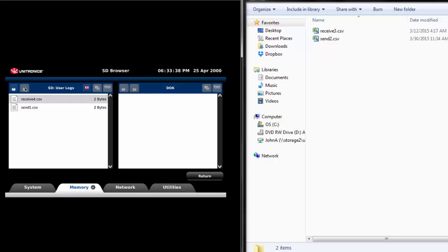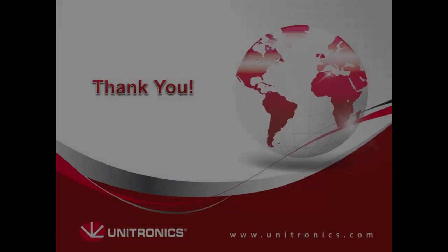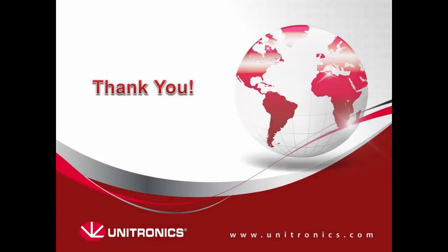This concludes the FTP client tutorial. There are many uses for FTP on the UniStream, whether it be receiving important information from a hard-to-reach server or simply freeing SD card space on a client controller. If you are interested in FTP servers, please view the FTP server video. I hope this information helps with your future programming, and thank you for watching.